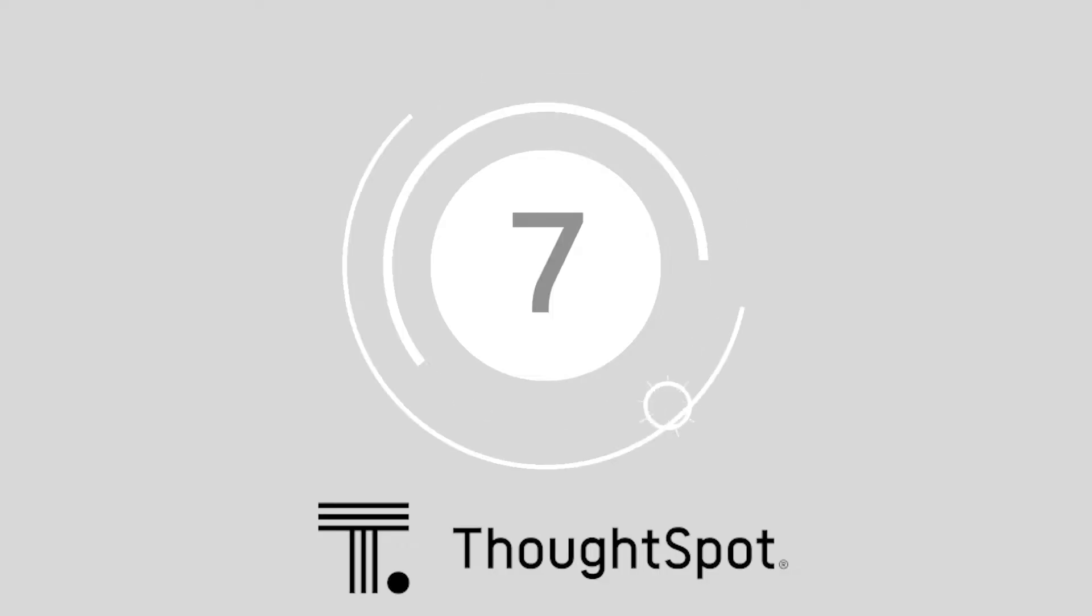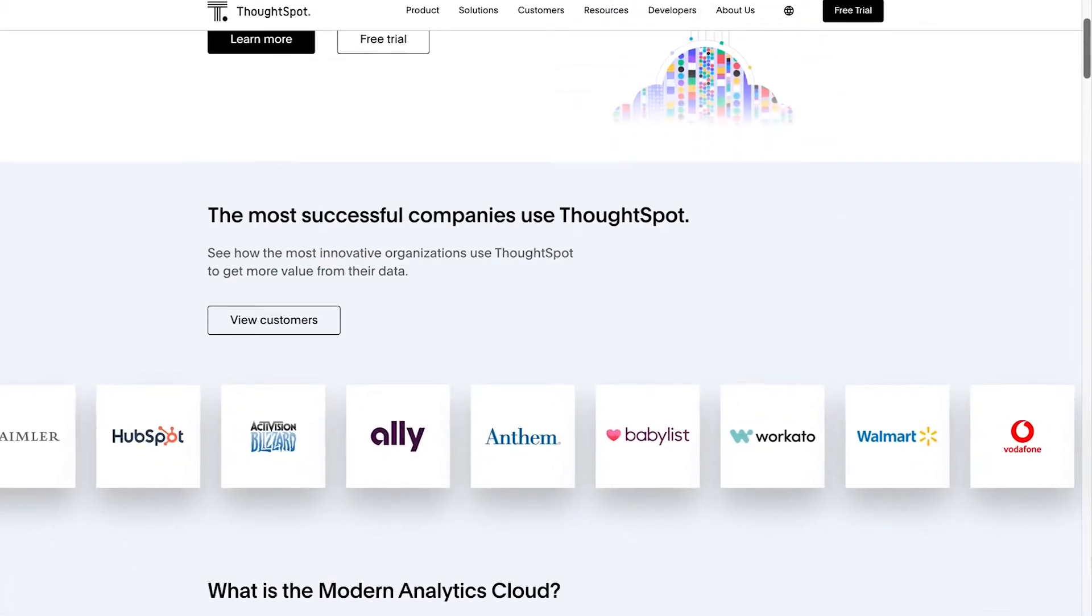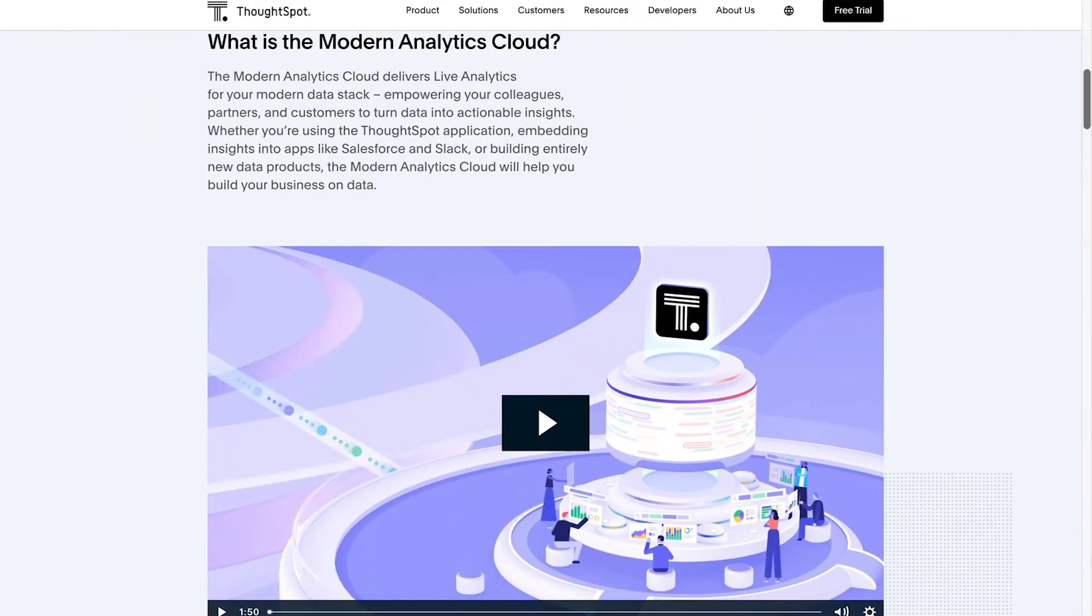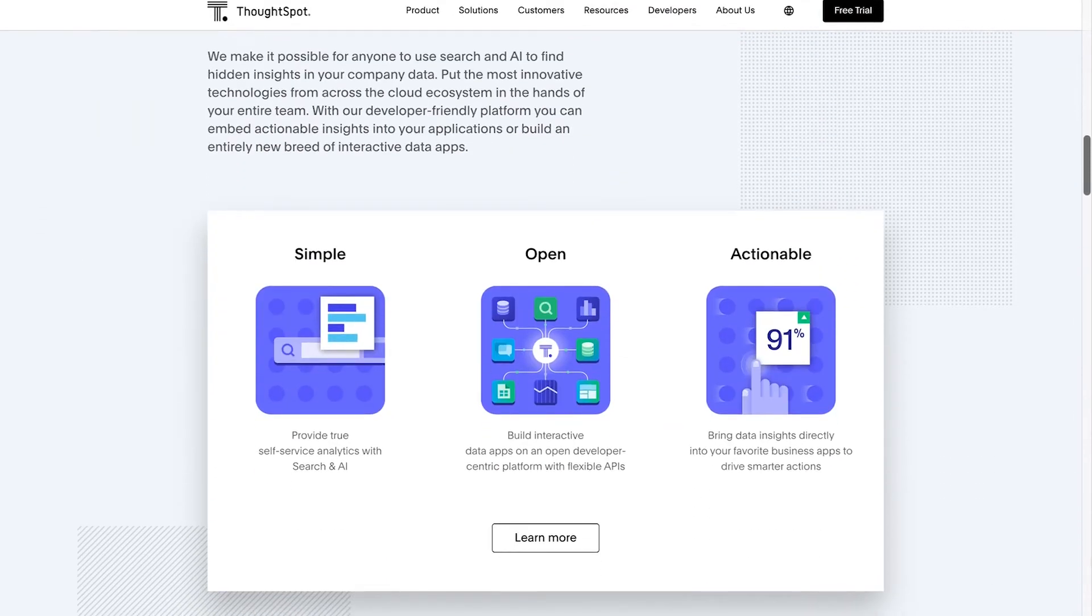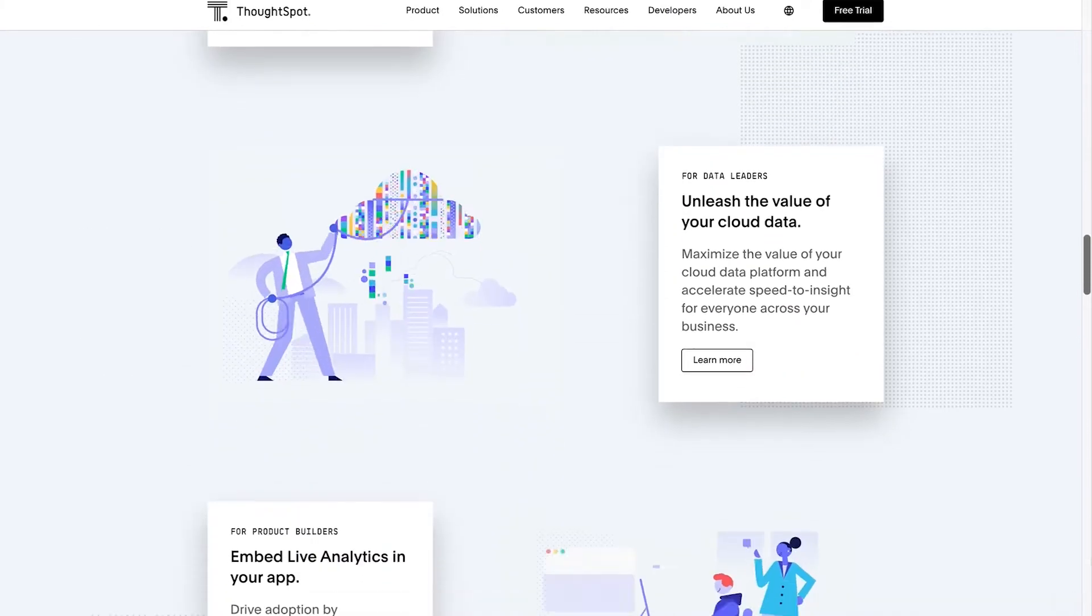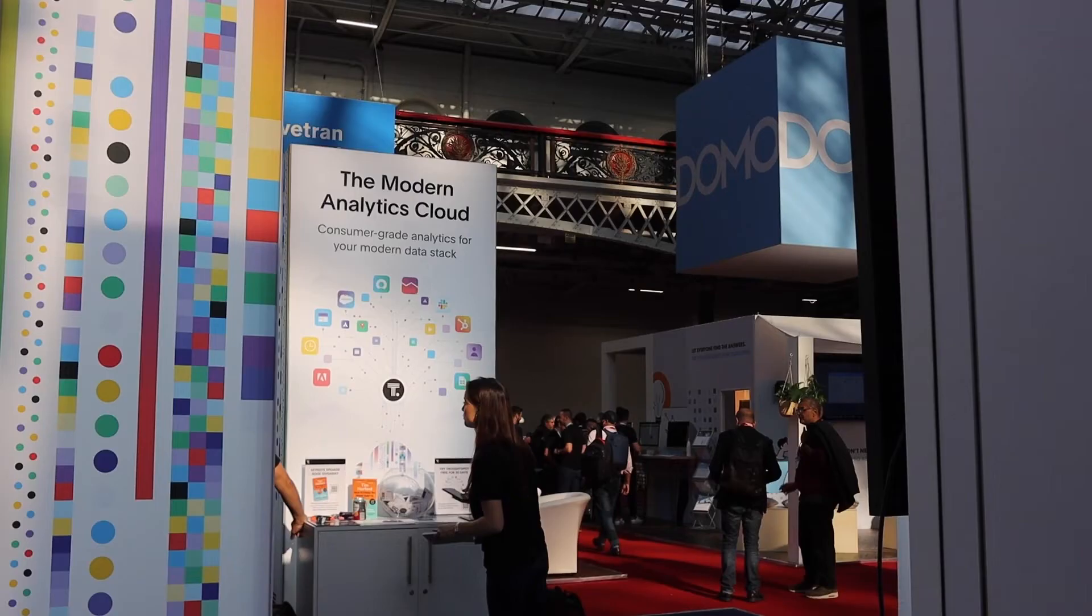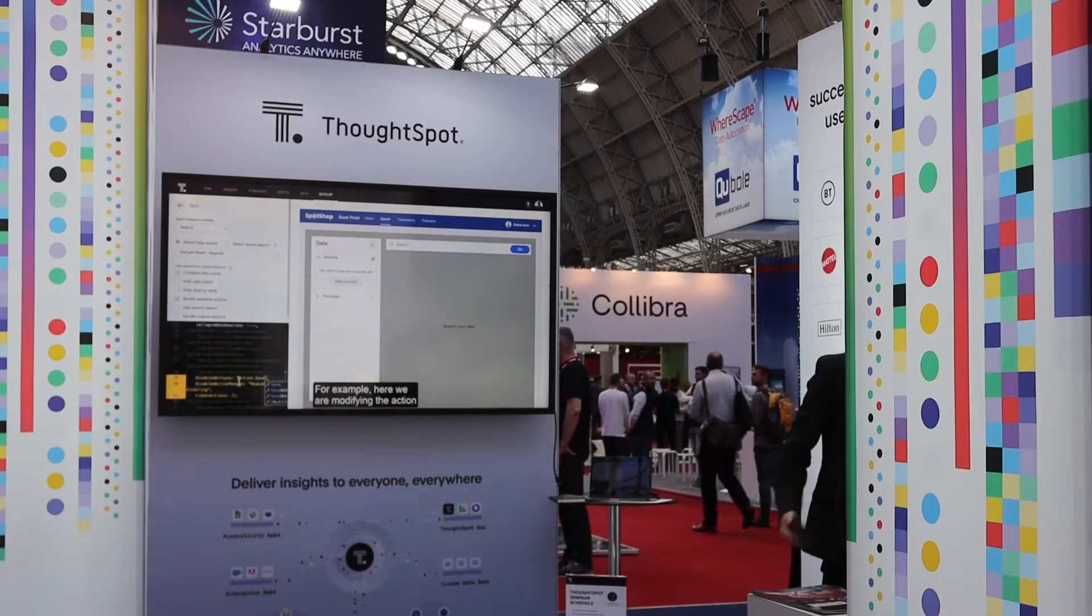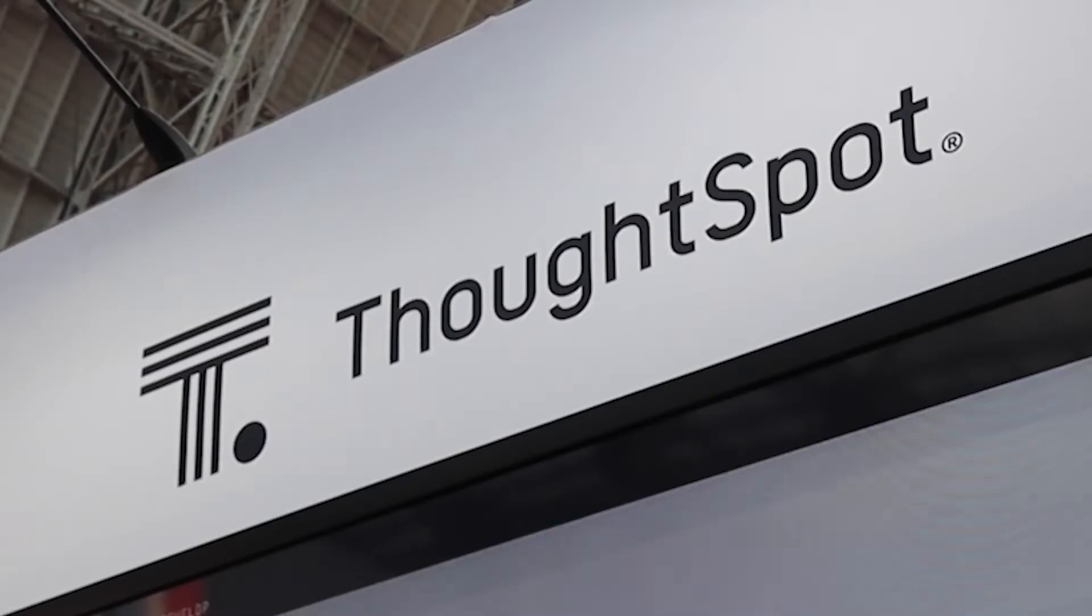Number 7, ThoughtSpot. With a simple, unique, and AI-driven approach to analytics, ThoughtSpot allows you to use the developer-friendly platform to build your own interactive data apps. You can access live, real-time insights into your data stack and use them to empower colleagues, customers, and partners.